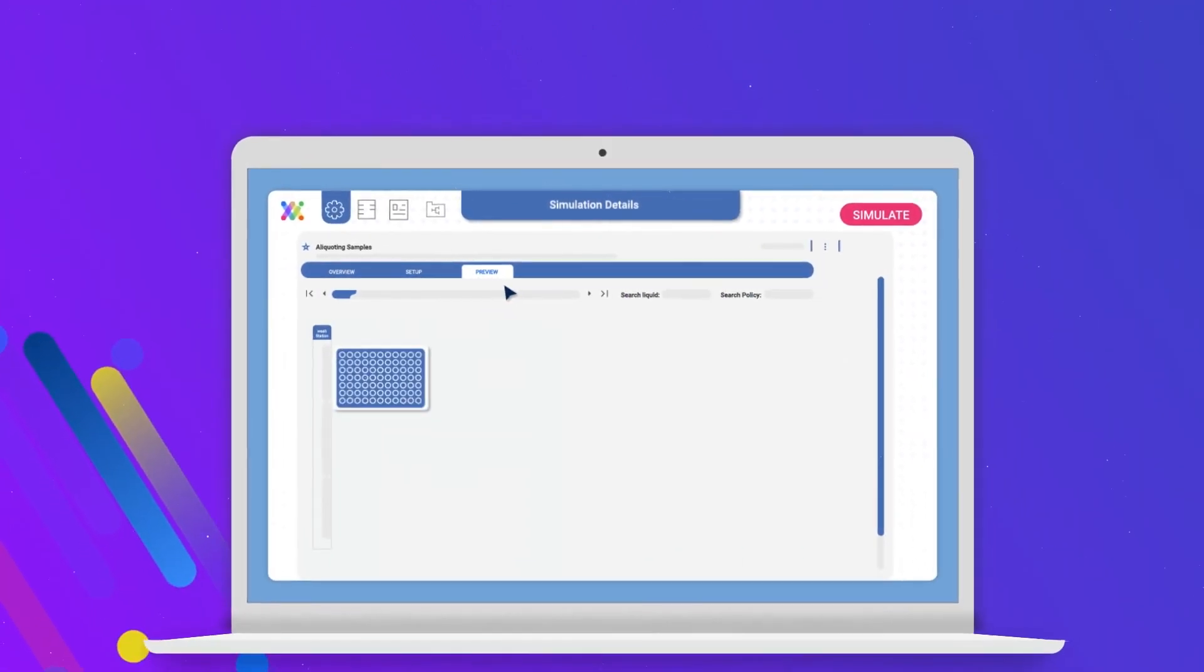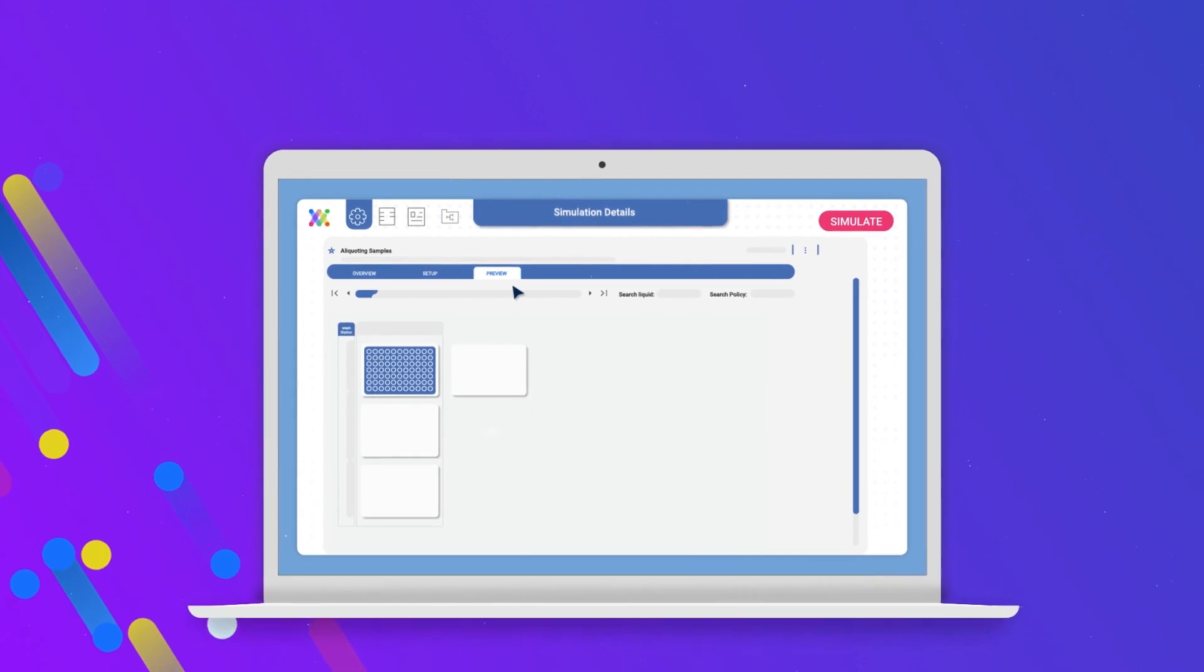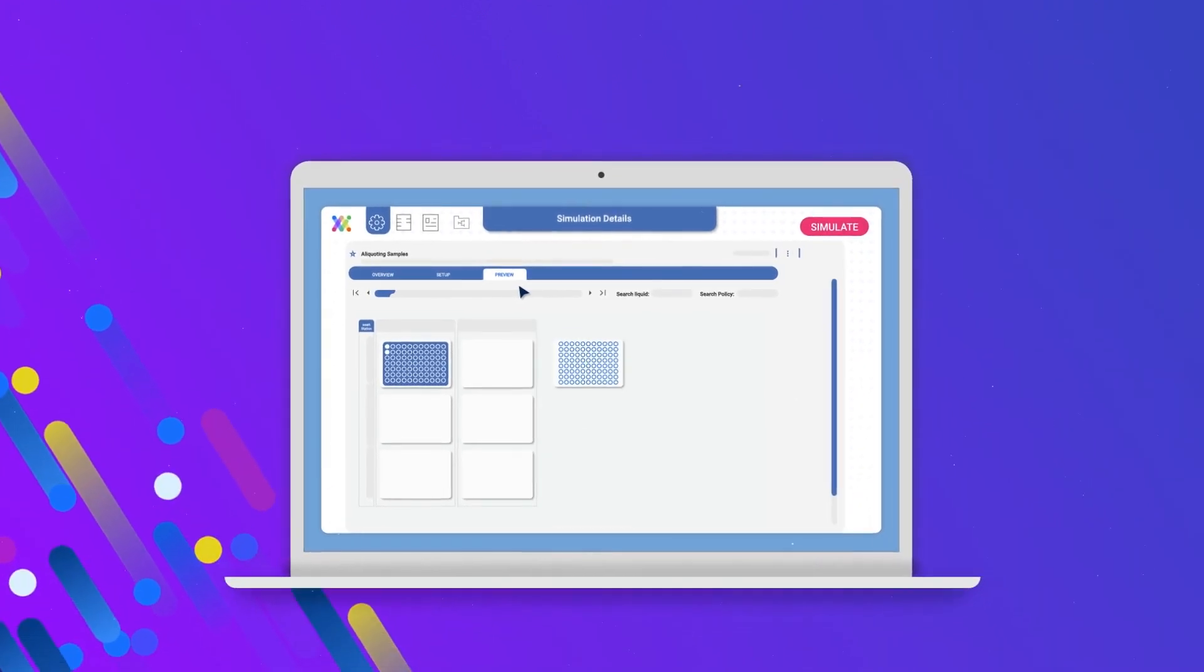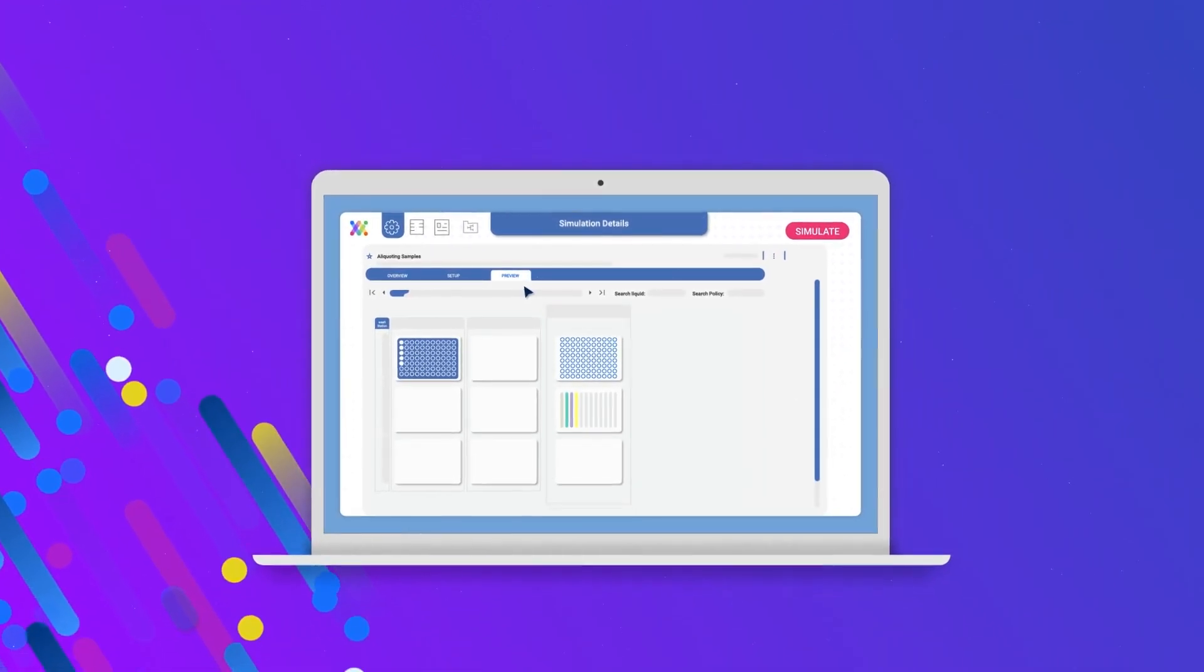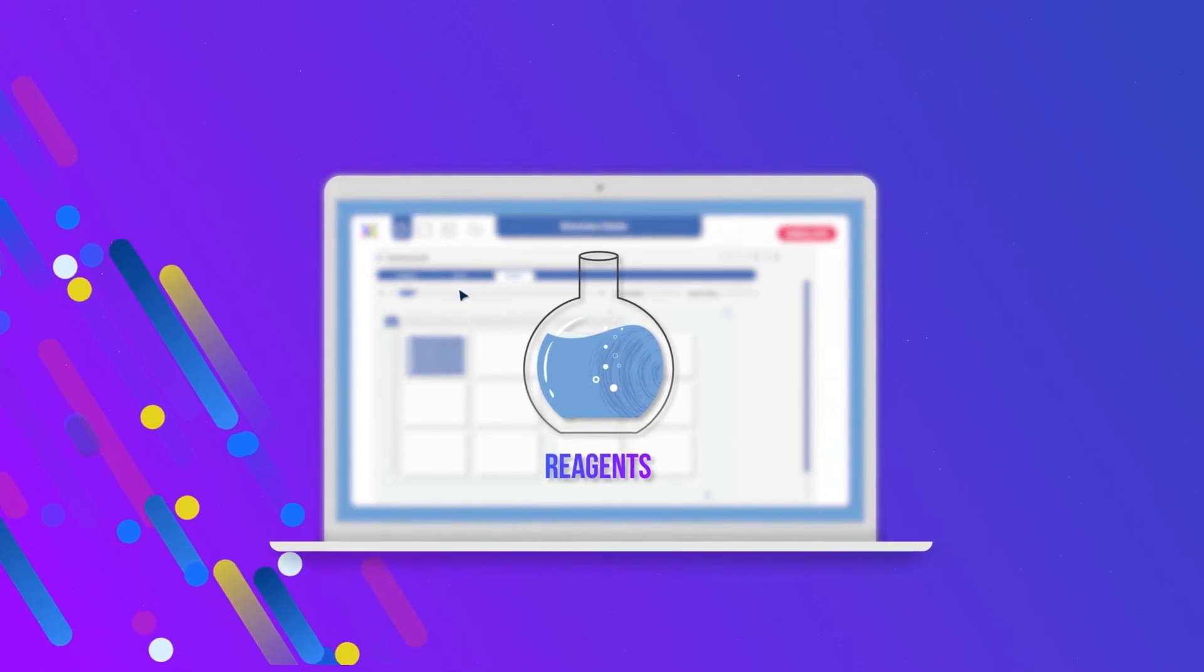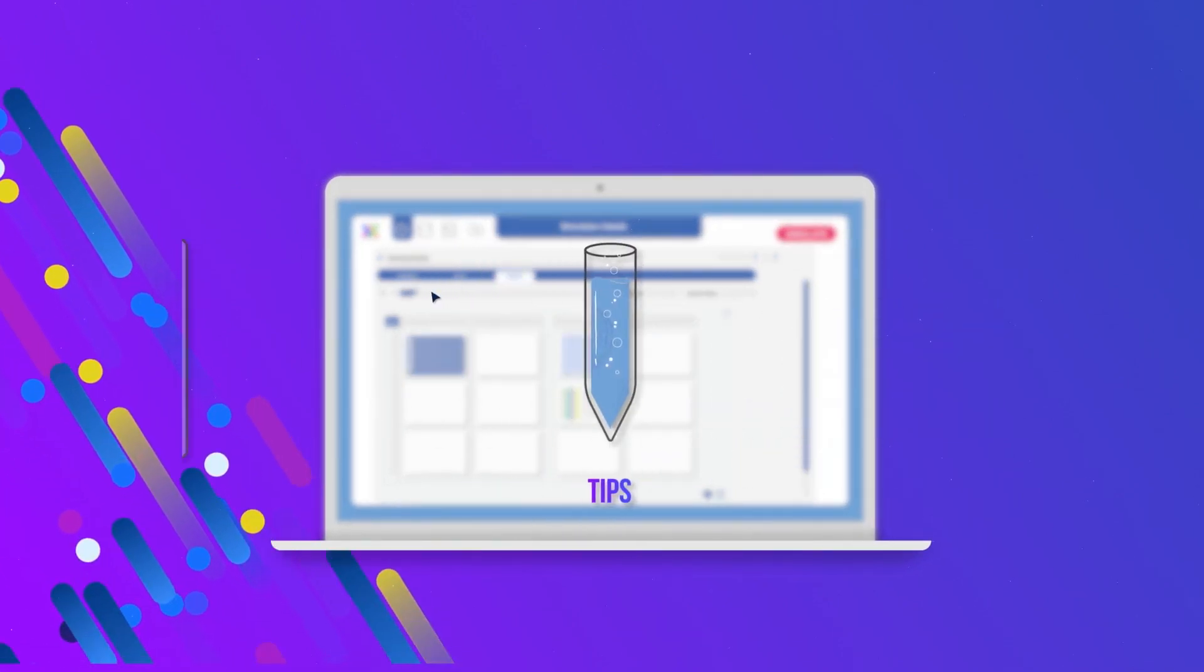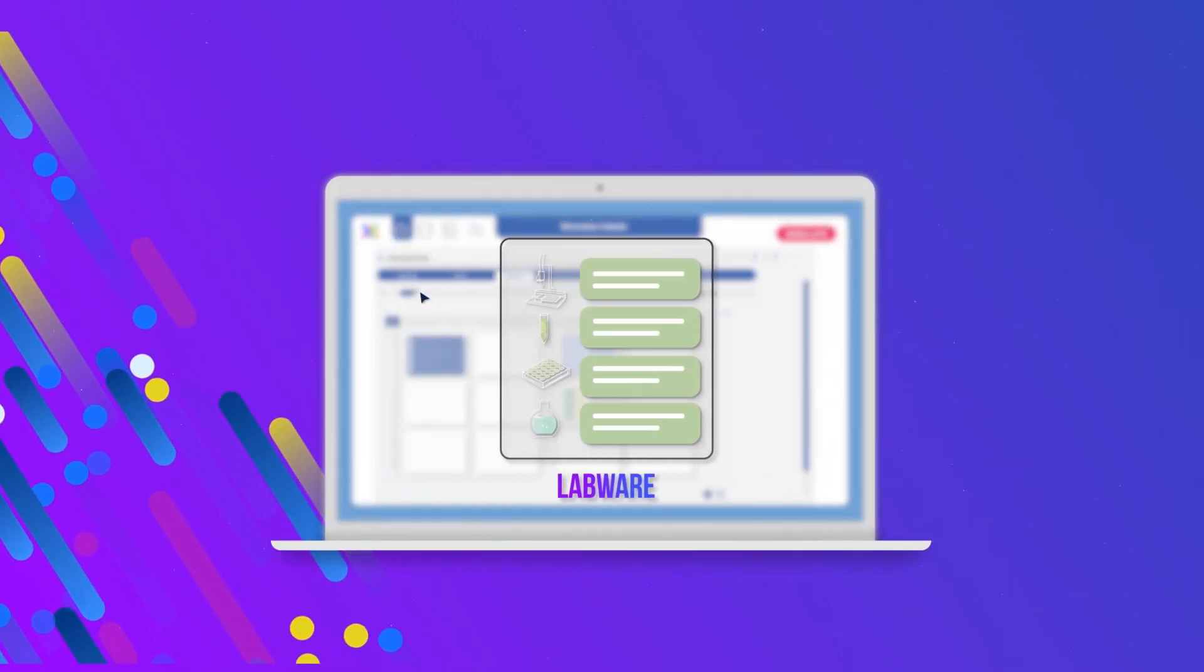Before you run the experiment, you can preview what's going to happen in the lab. This also includes the automatically calculated volumes of reagents, number and types of tips, and labware you'll need to prepare for your experiment.